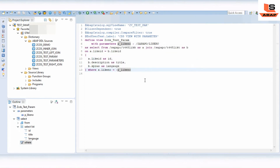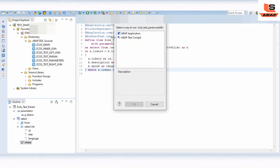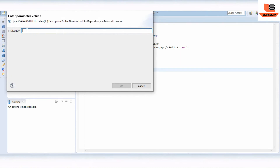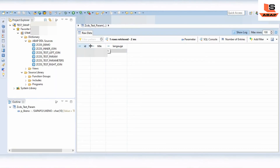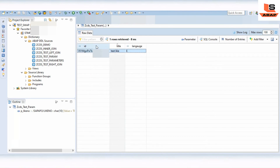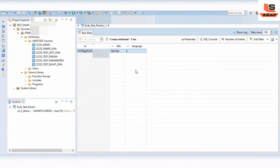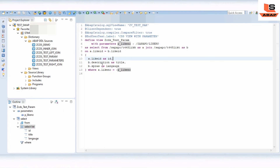Now we will run this CDS view and see what output we are getting. Select the application to execute it. Now you can see here we have one record from this table. Let's suppose if you want to include the LIKE_NUMBER field in the selected fields list — let's see how you can add it.